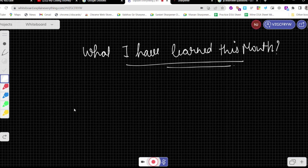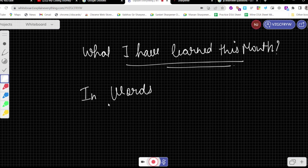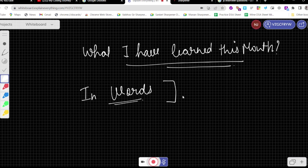I didn't explain things the same way as I know them. In my mind, it was clear, but I couldn't convert it into words during the mock interview. So in the mock interview, I realized that what I wanted to say, I just couldn't put into words. I don't know why.